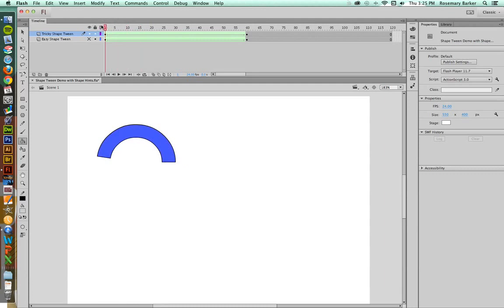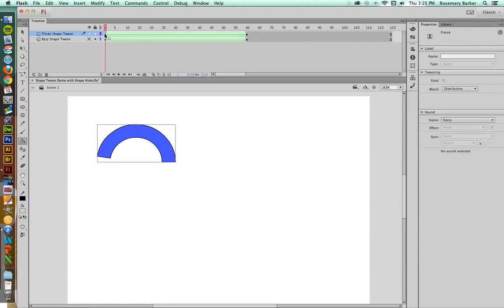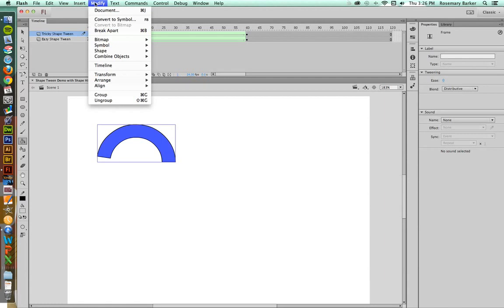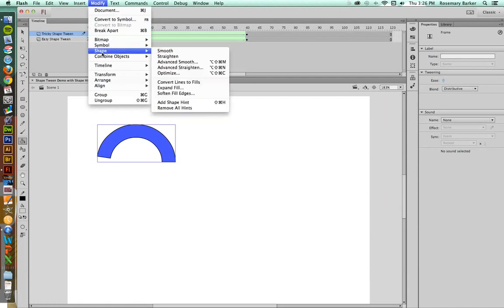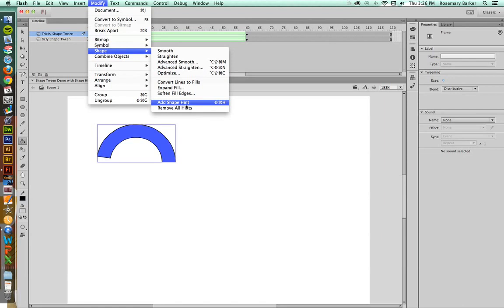Now we need to move into the realm of the ultimate weapon when it comes to Shape Tweens. The ultimate weapon is Shape Hints. It's kind of like putting a pin in a point and telling Flash, move this point to that point rather than what you're currently doing and trying to figure things out. So in order to do that, you need to click on the first frame, go up to Modify, Shape, Add Shape Hint.